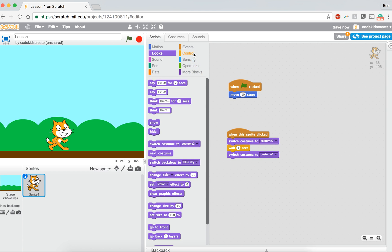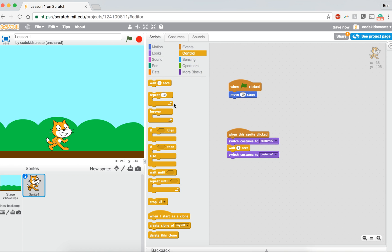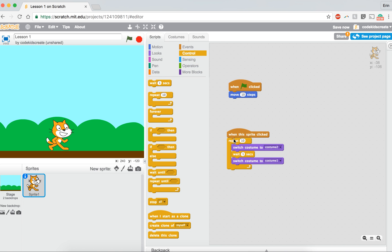So we also need to add a repeat block. This is going to make it so that he does it multiple times, so that you see him going between those two costumes. Before, we couldn't see him changing between those two costumes.